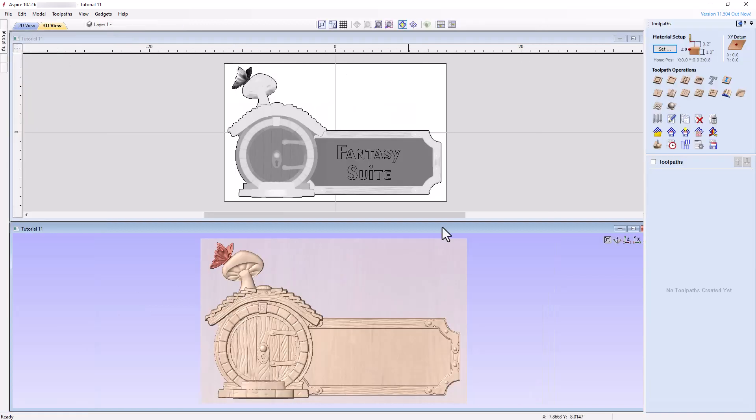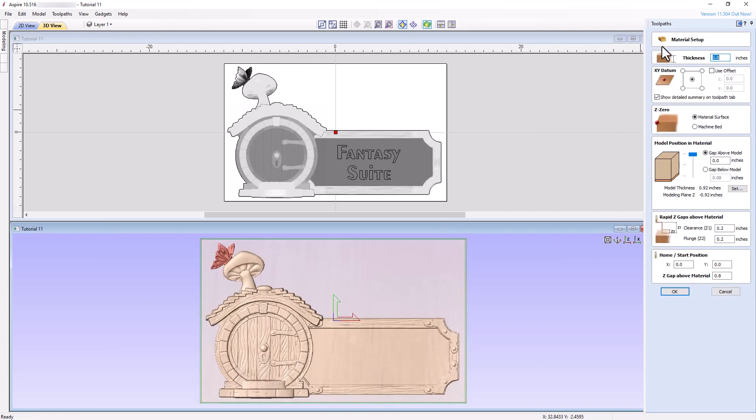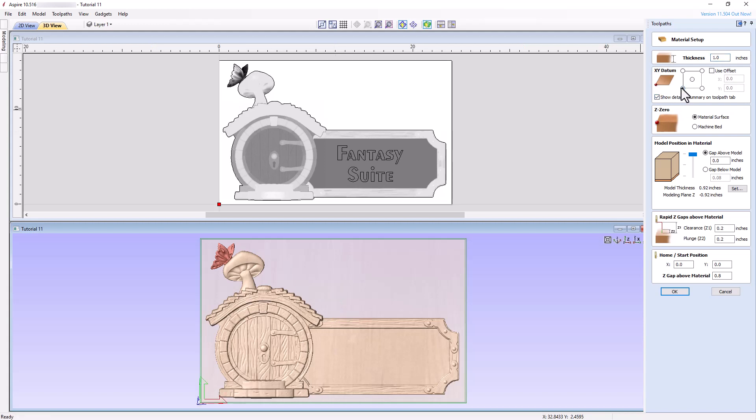Switching to the CAD section of the software, let's check the material setup. I will change the XY datum to the bottom left, but I won't make any other changes since everything else looks good.